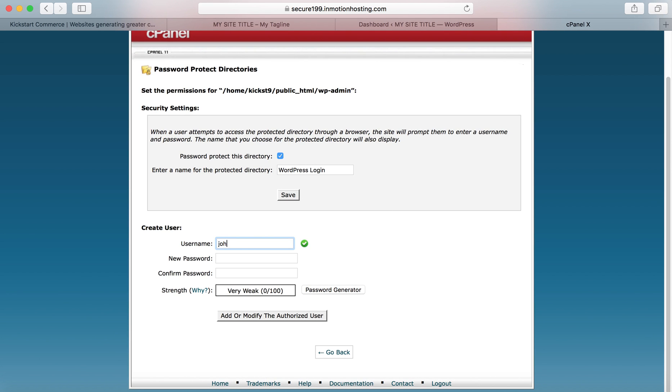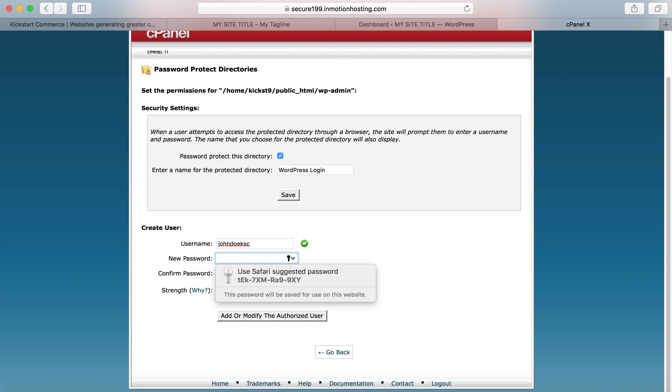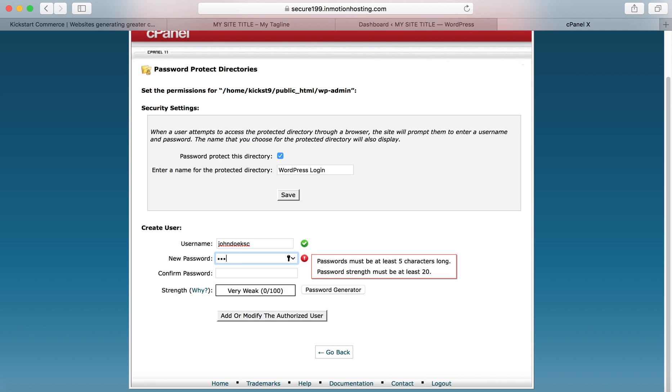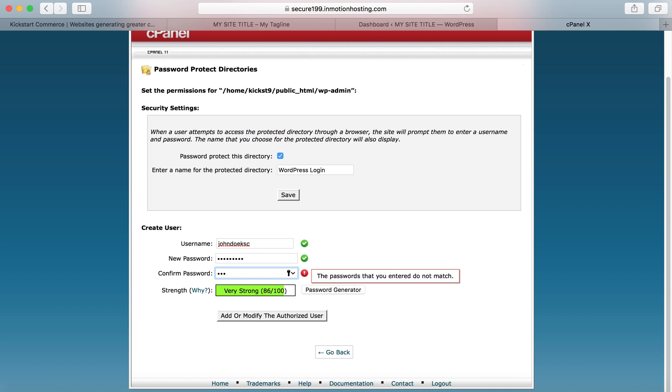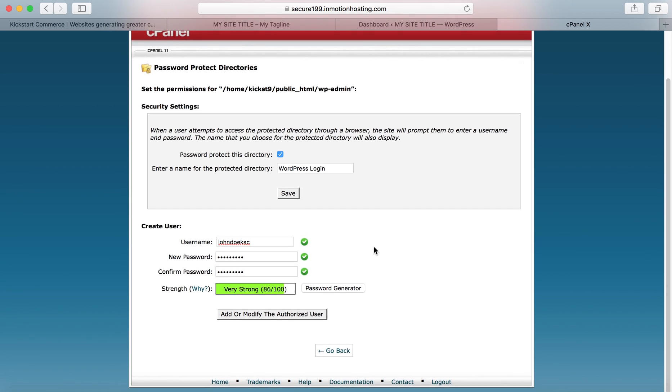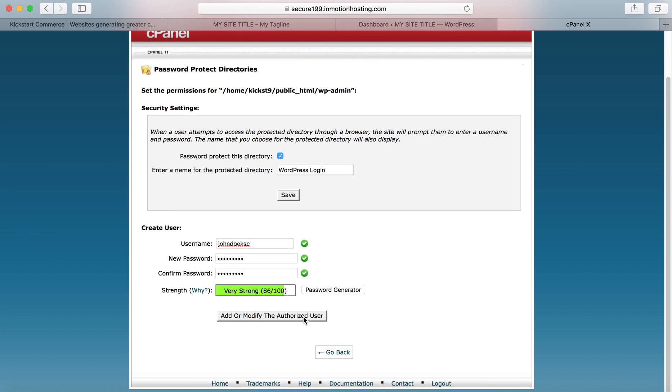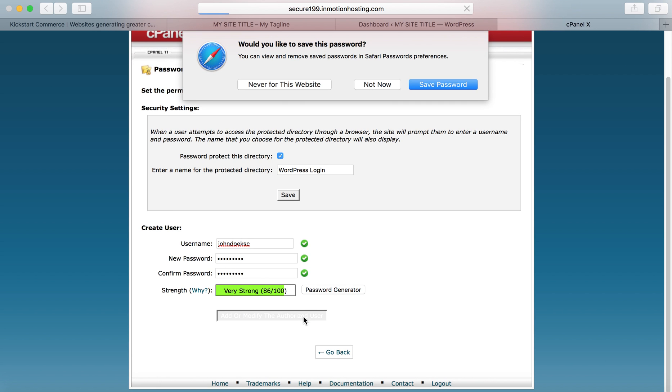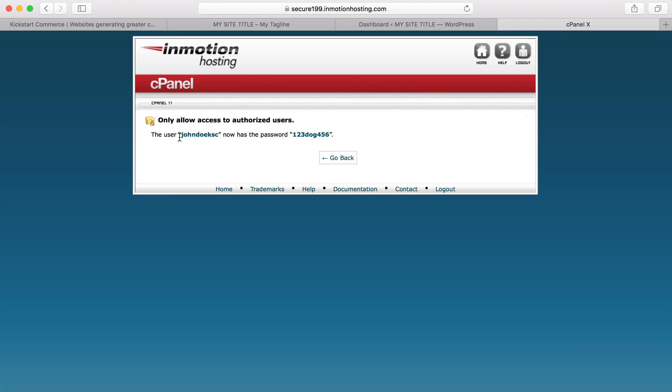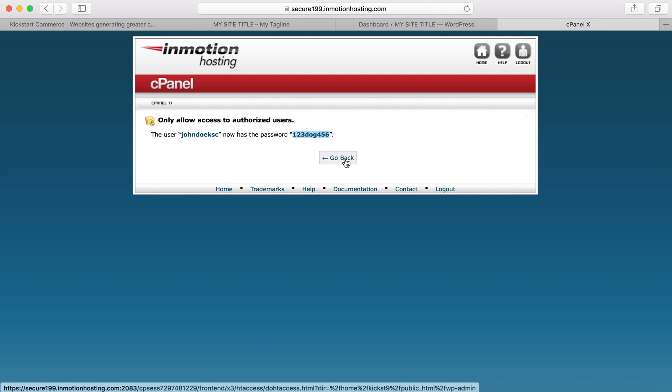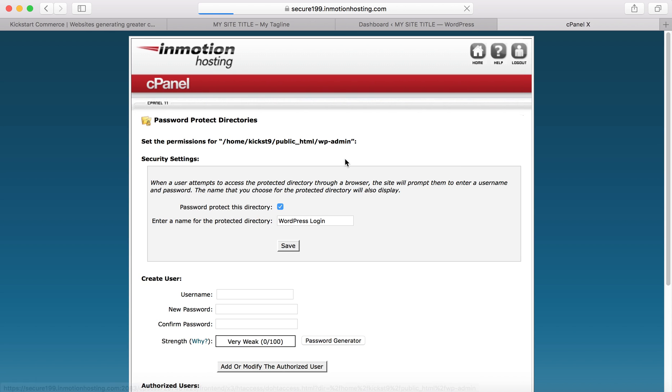Now we're going to add a user. We're going to call this user John Doe KSC. I'm going to give it a password here. We're going to add the user. When you add the user, it shows you the user and the password.